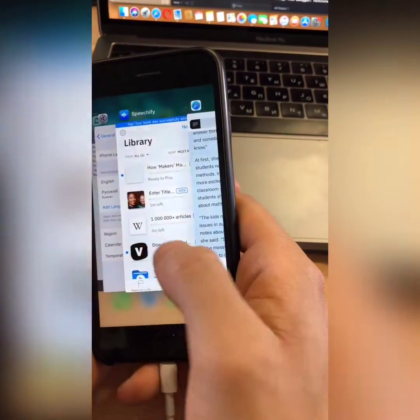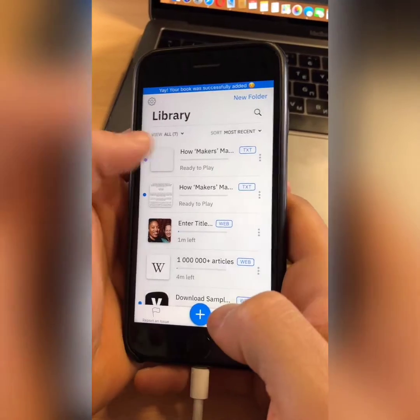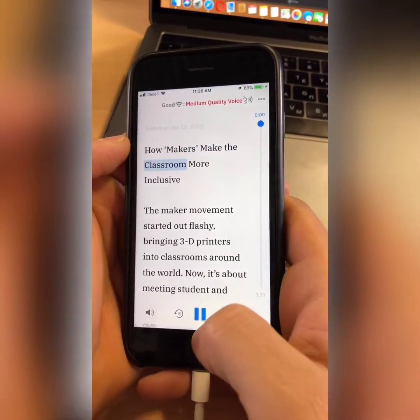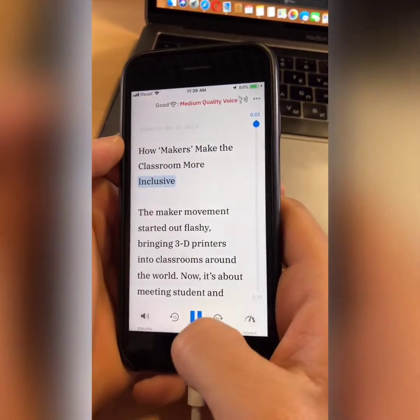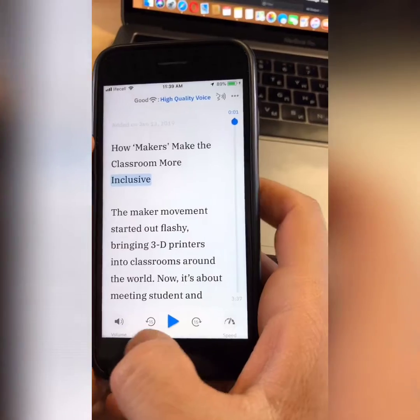I'm just going to open Speechify. Text is detected and here's my article and then I can already start listening to it. So that's what you can do.